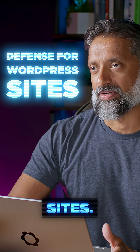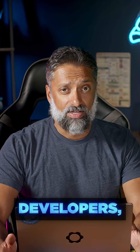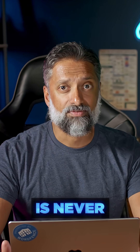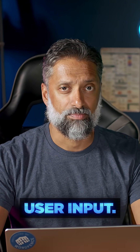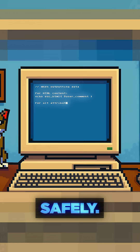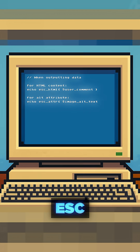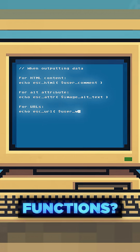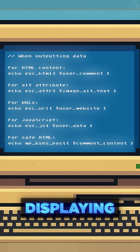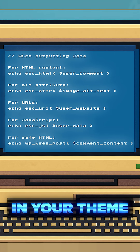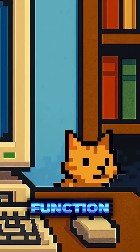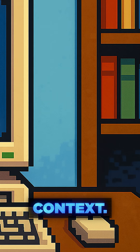Let's talk defense for WordPress sites. For developers, the main rule is never trust user input. WordPress gives you built-in functions to handle this safely. See these ESC functions? They're your first line of defense. Anytime you're displaying user data in your theme or plugin, use the correct escaping function for the context.